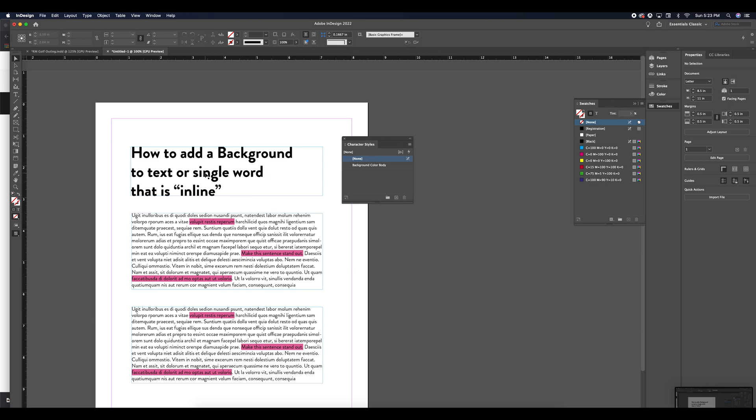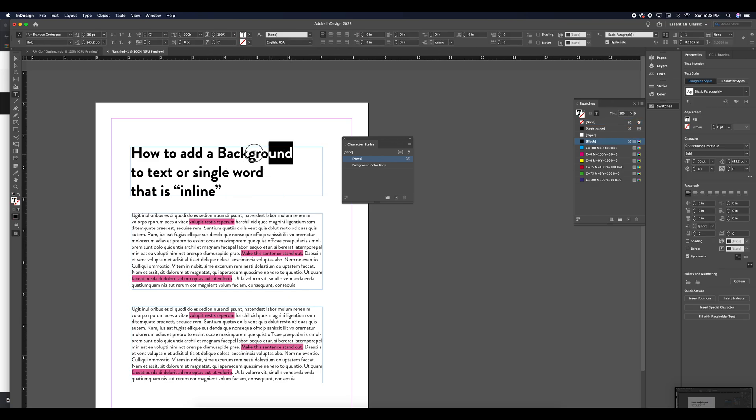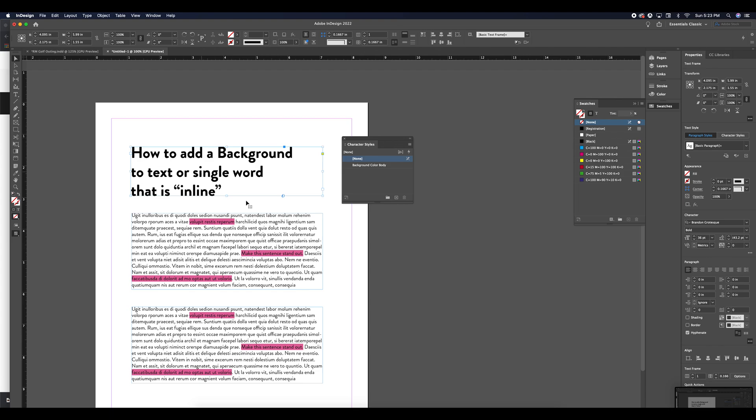Now if I wanted to apply it to this H1, this heading, I would want to probably create a new character style that applies to this larger weight and larger size text. That way you can organize your project with different character styles.